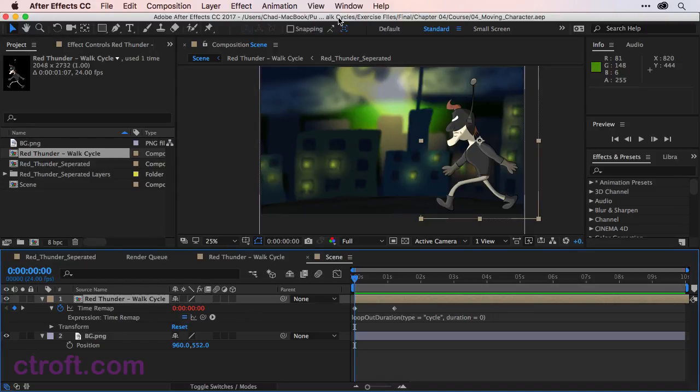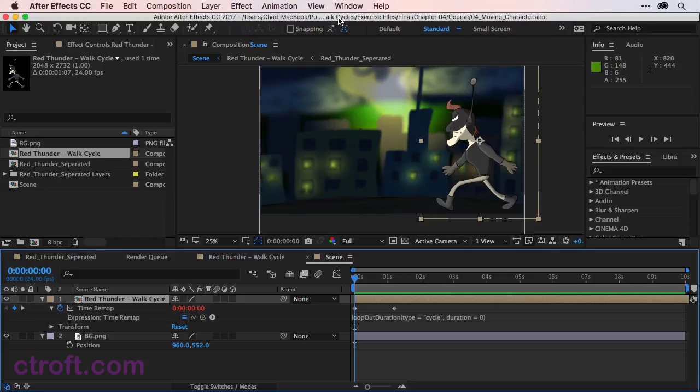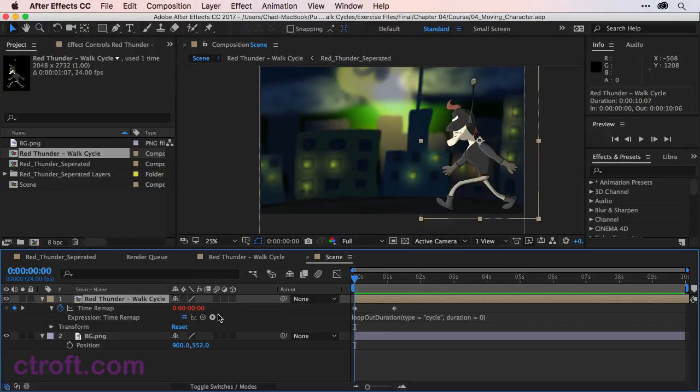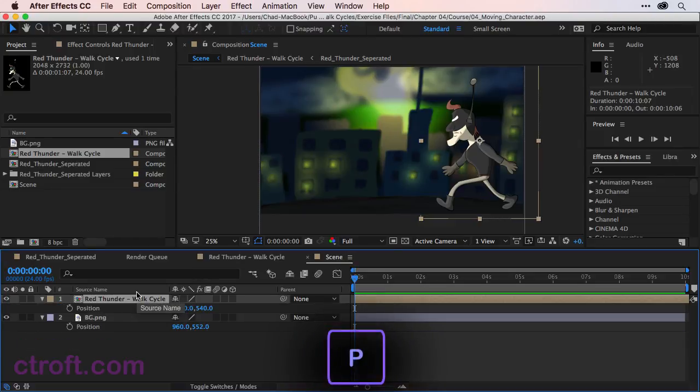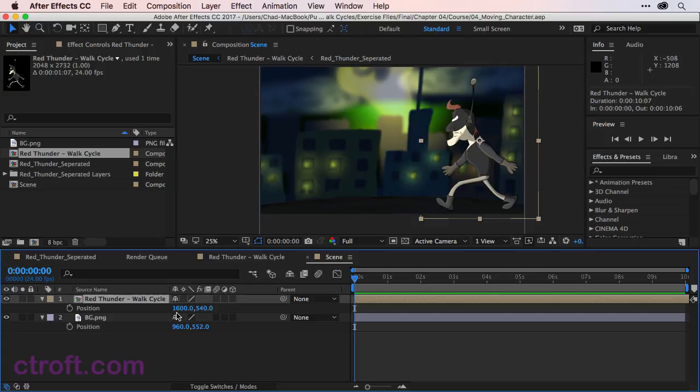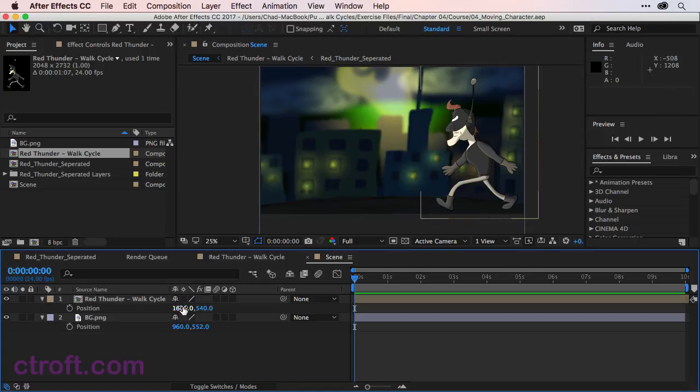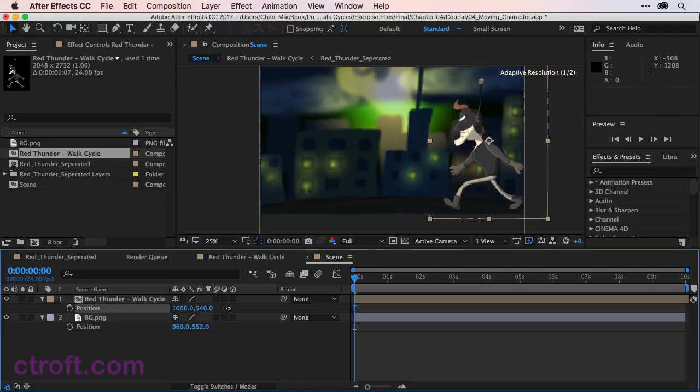What I want to do is start the animation process for my character. I want him to enter the screen and then leave the screen. So to do this, I'm just going to click once on Red Thunder Walk Cycle in the Scene Composition. I'll hit P to bring up the position value and starting at frame zero, I'm just going to move this back.